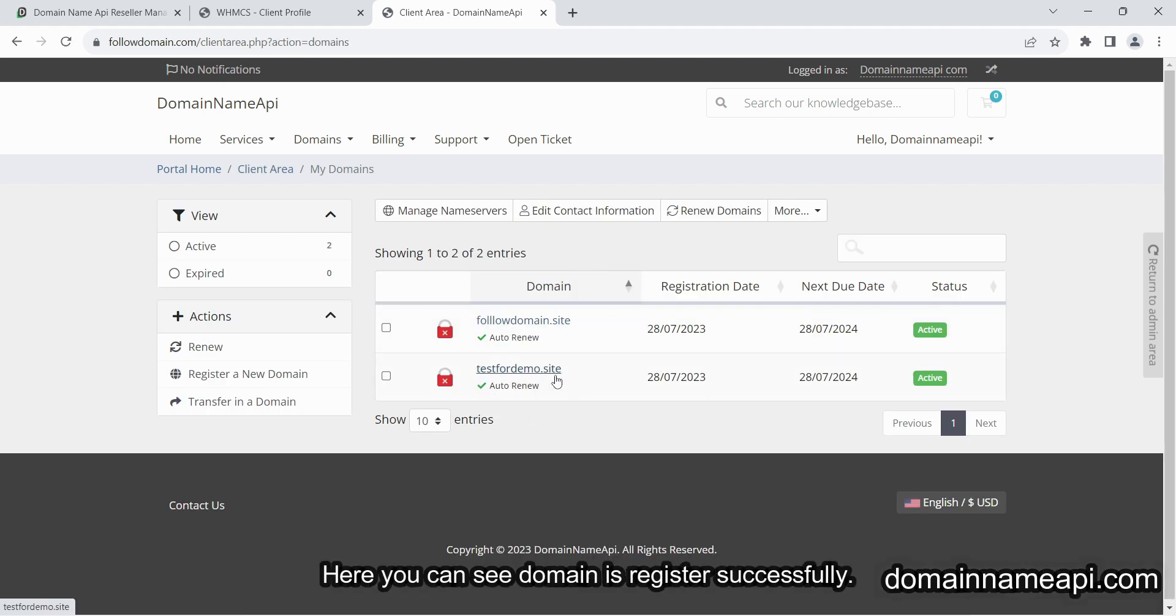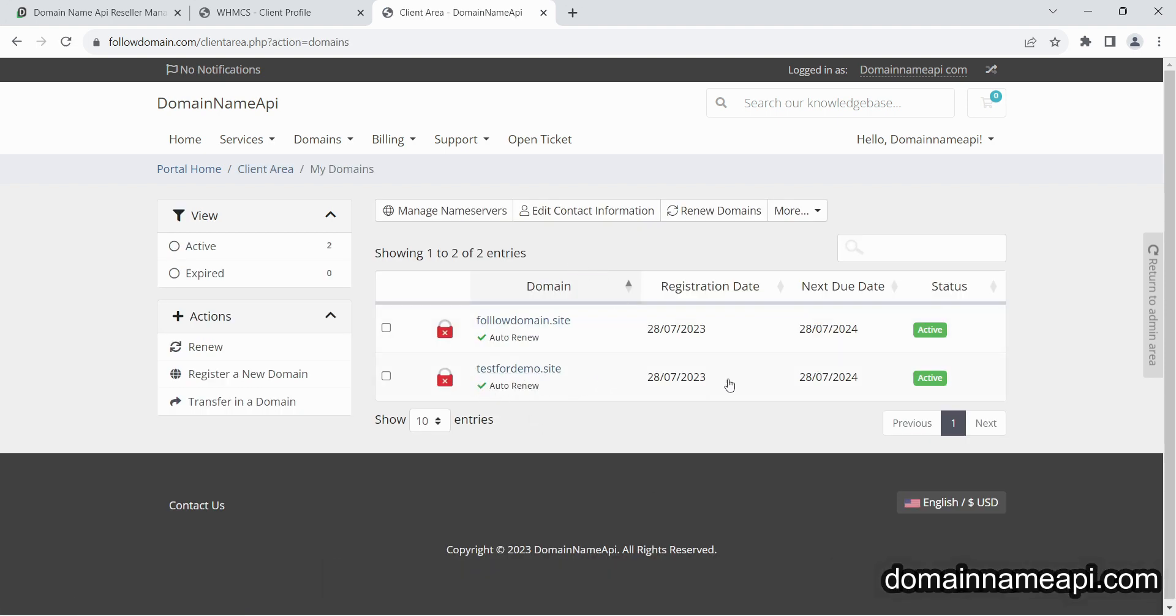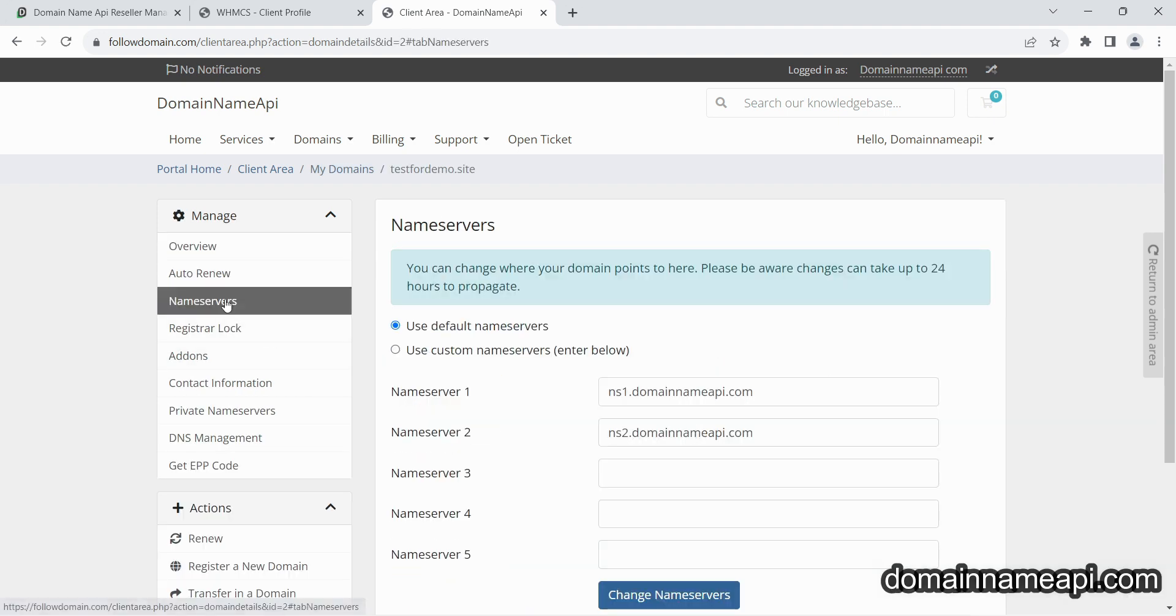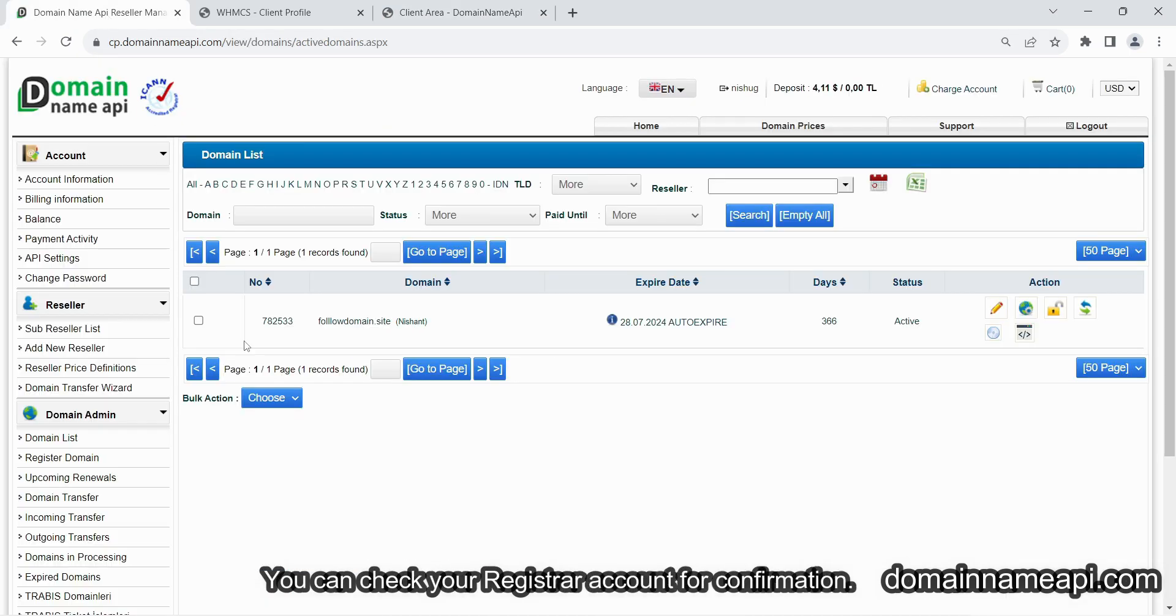Here you can see domain is register successfully. You can check your registrar account for confirmation.